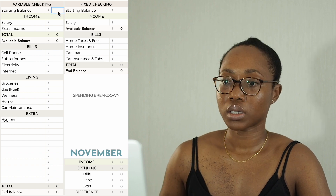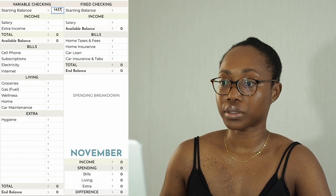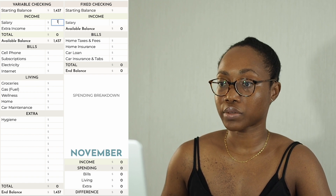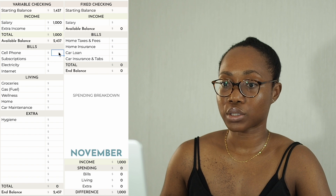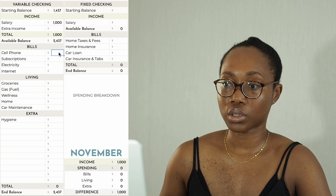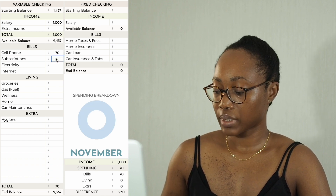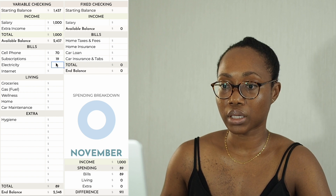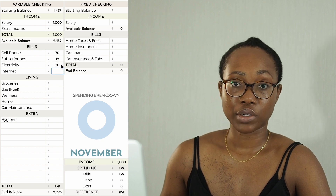The balance in my verbal checking account is $1,437. The salary — what I'm paying myself — is going to be $1,000. My cell phone bill is the usual $70 and subscriptions are $19.